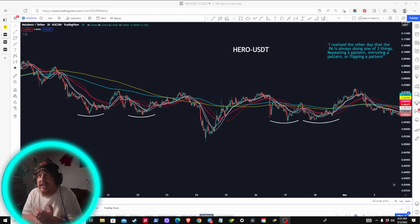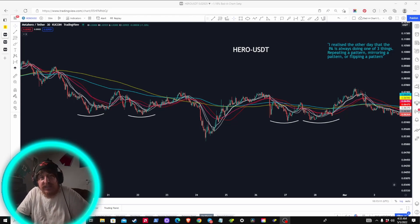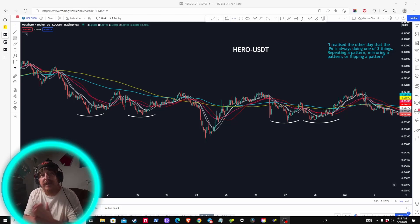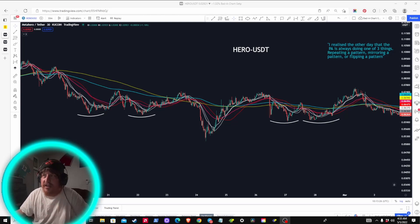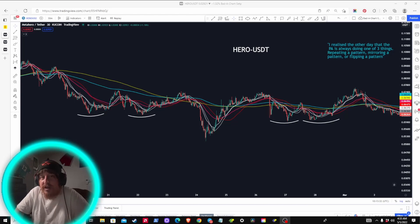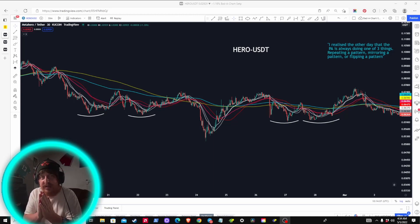This is an educational video — I wouldn't say look for these and expect them to go 100% the way you expect every time. I've only been trading crypto for 14 months so I'm still a beginner, just passing on things I've learned. One of the admins in my trading group who is very successful always used to say: 'I realized the other day that price action is always doing one of three things — repeating a pattern, mirroring a pattern, or flipping a pattern.'